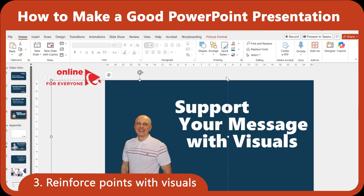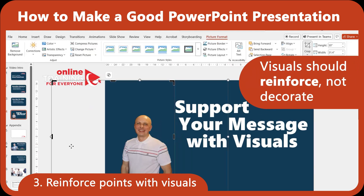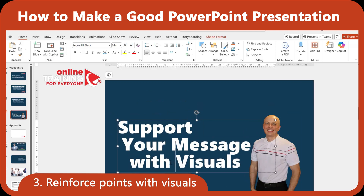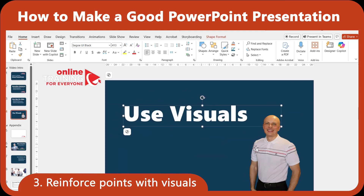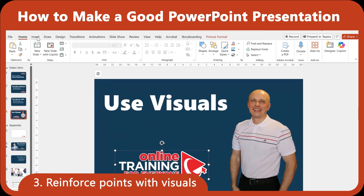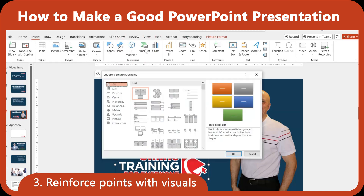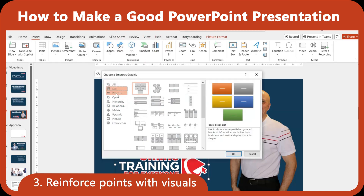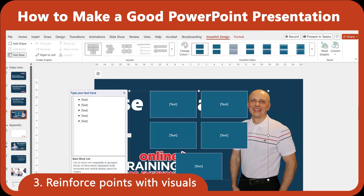Now let's talk visuals. Good presentations don't just tell — they show. Use images, charts, and icons that directly support your message. In addition to images you have, PowerPoint offers SmartArt, icons, and chart tools that make it easy to build visual support without needing graphic design skills.